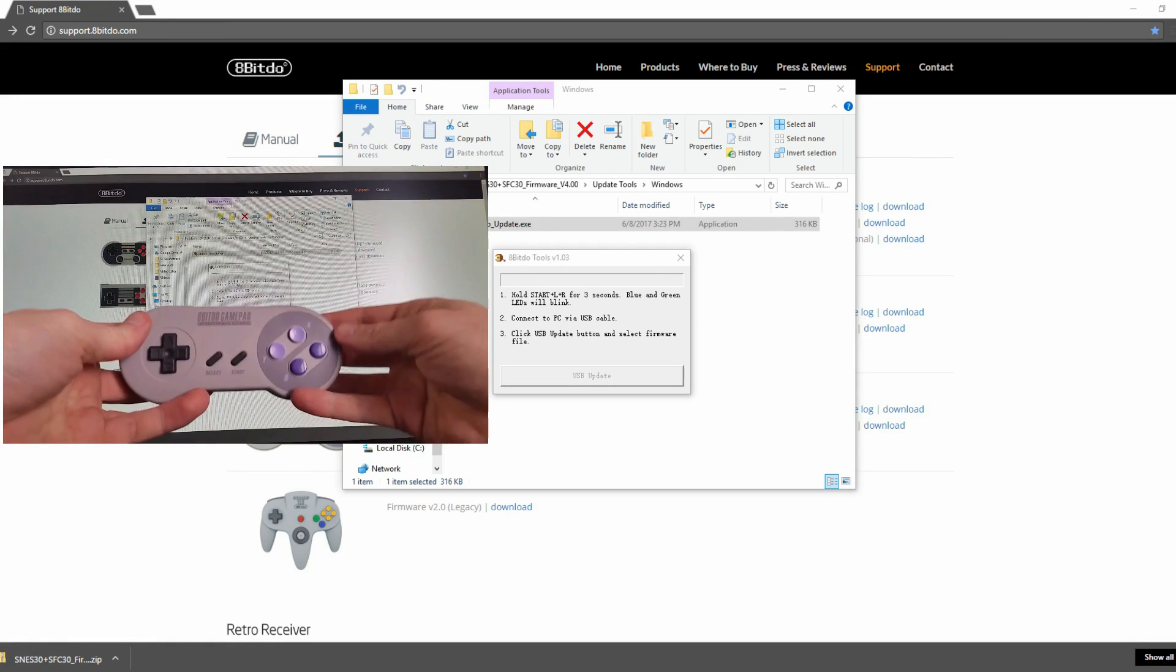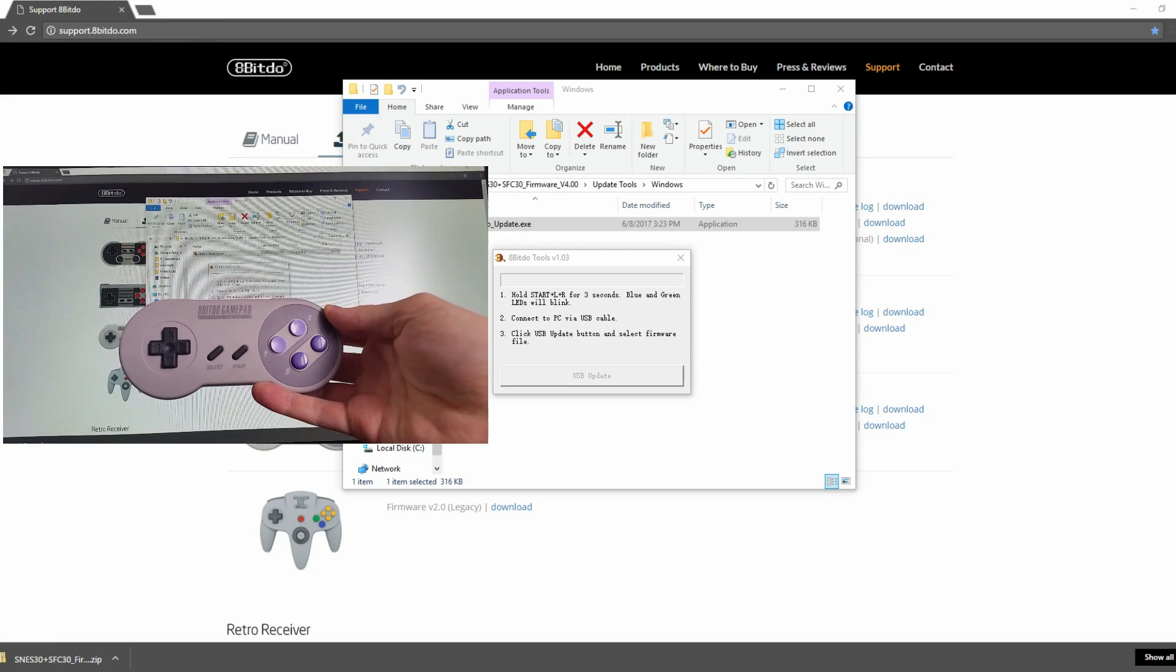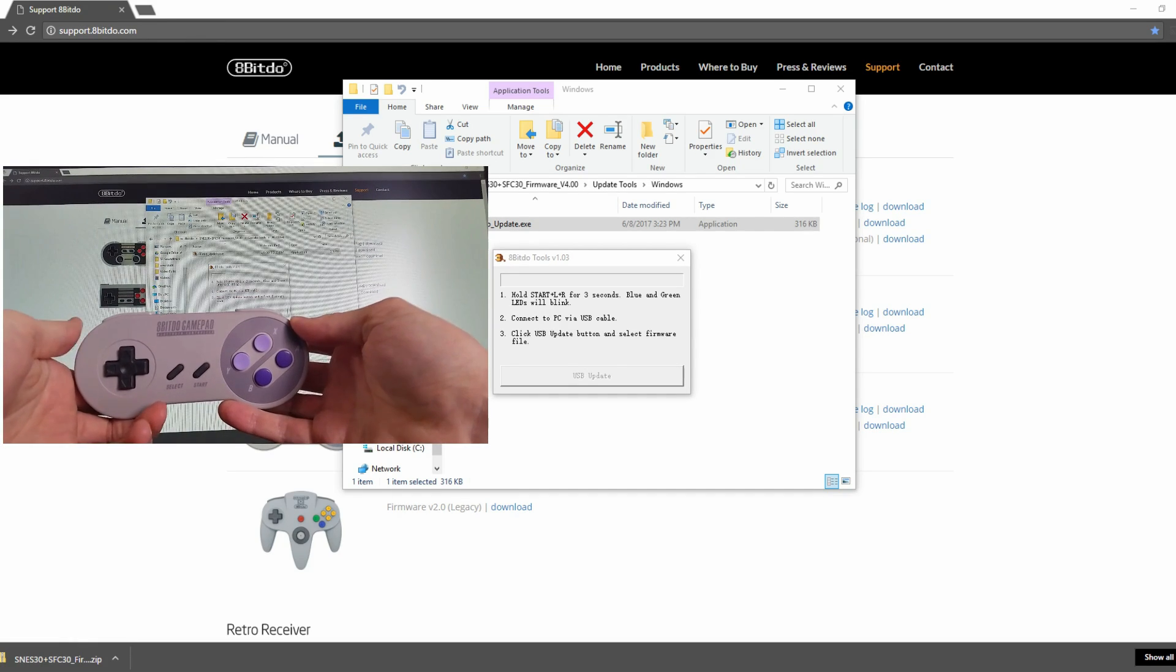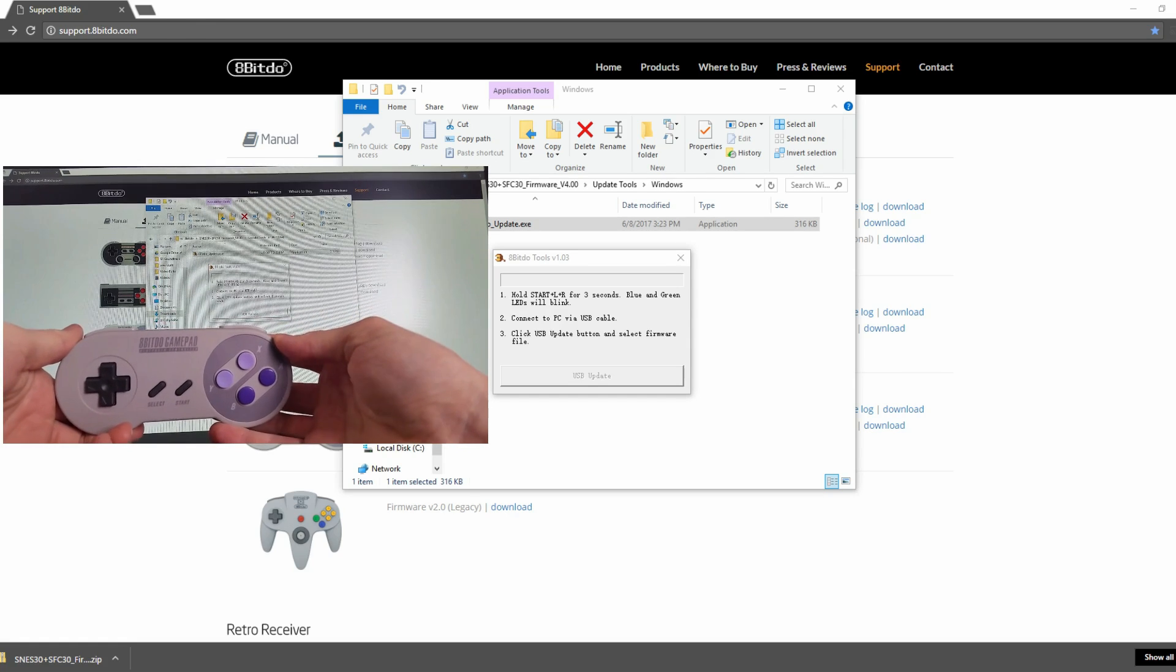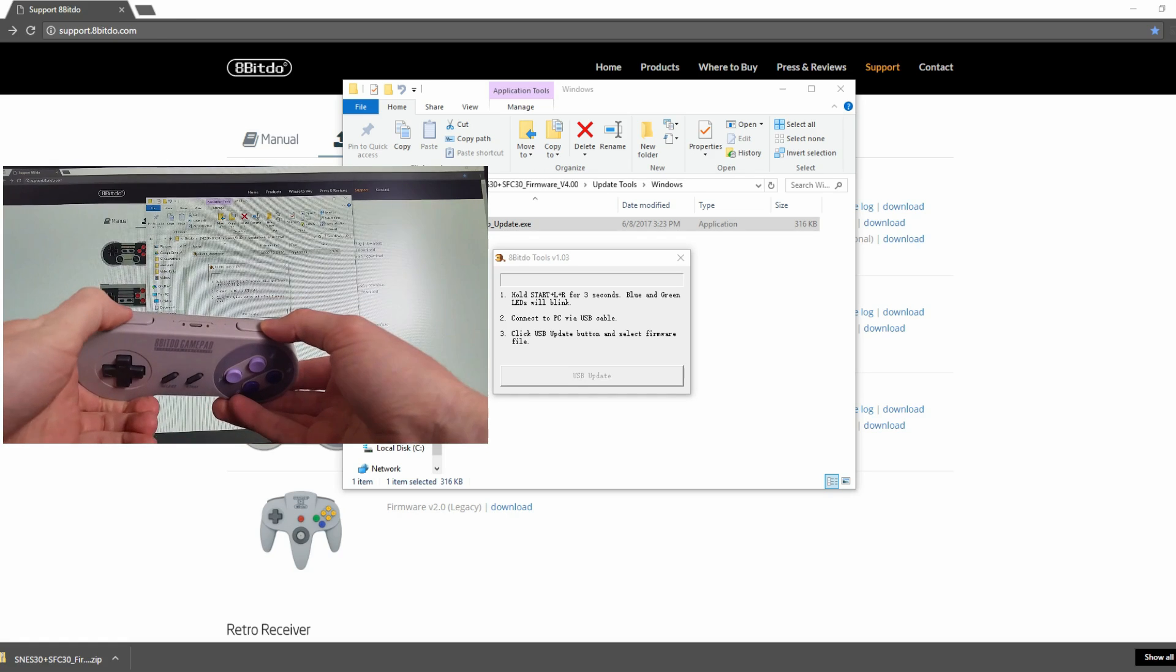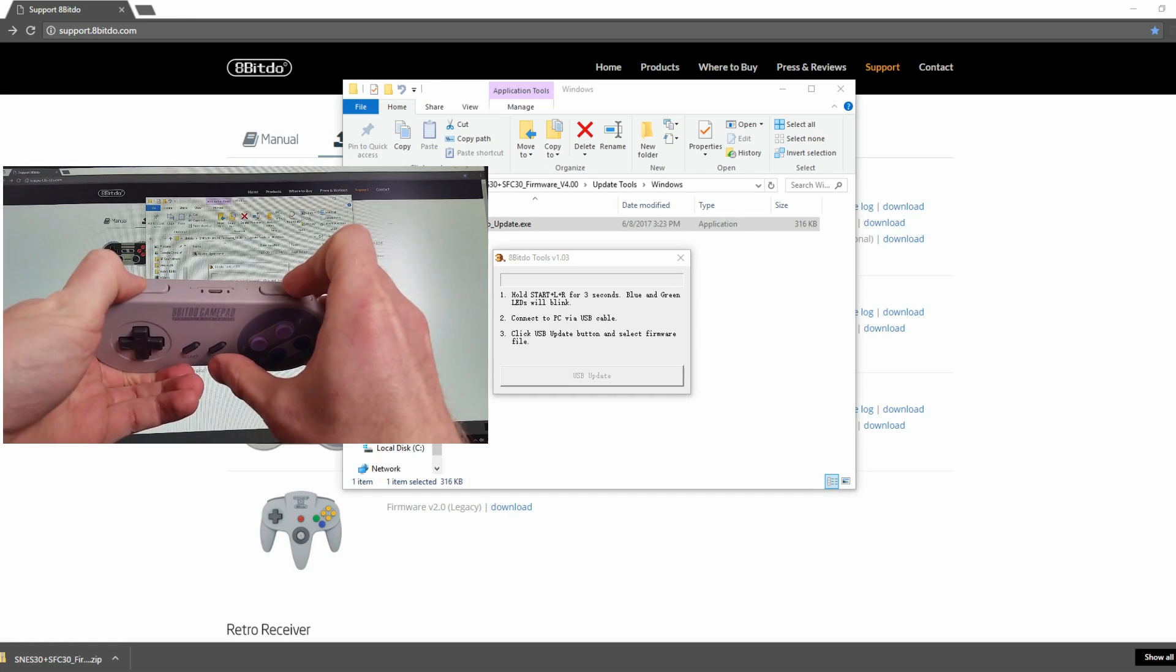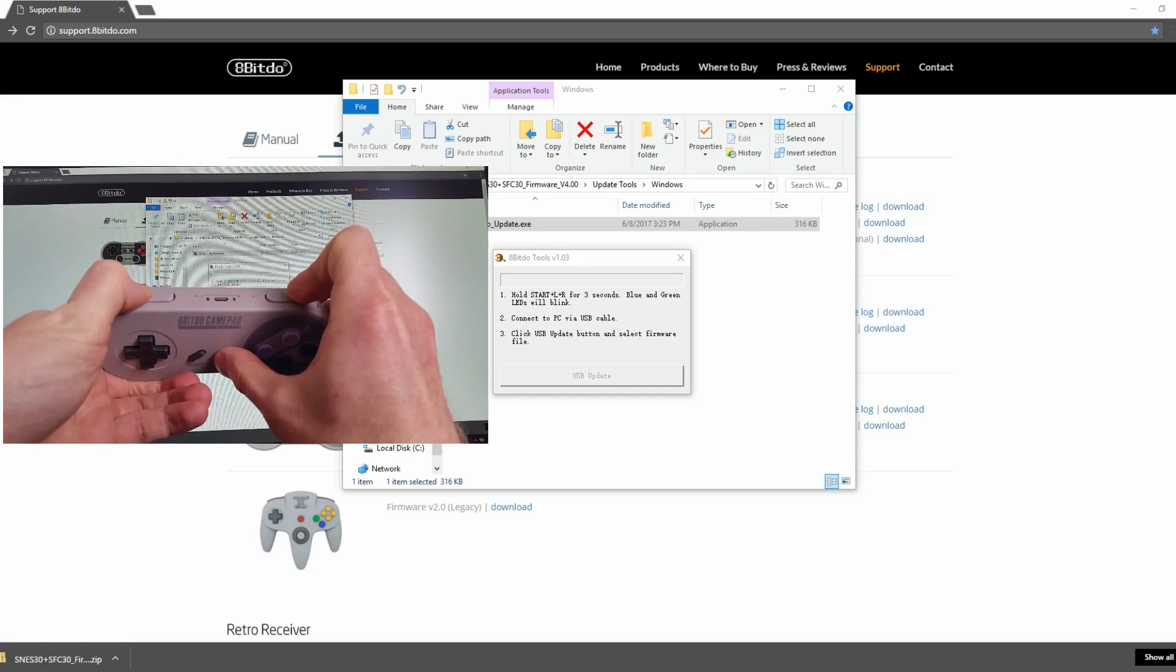Alright, here's my controller here. And at this part, this is where I'm going to press the L and R buttons and start for three seconds. So to get the timing of this right, it's actually easier just to hit L and R right away, because this does not power on the controller. Now I'm going to hit Start and hold it for three seconds.